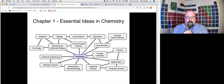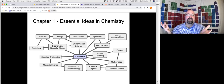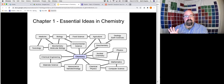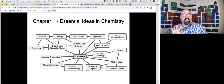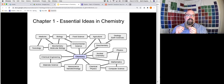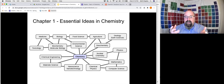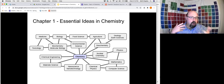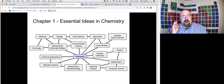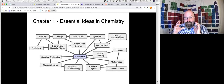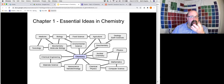To answer the question of why you need to take chemistry — for those of you who maybe aren't continuing in science at all, or even those who are but don't think you'll use chemistry — I really like this slide because it illustrates chemistry's role in the sciences. Chemistry is often called the central science because nearly all of science has chemistry at its very base.